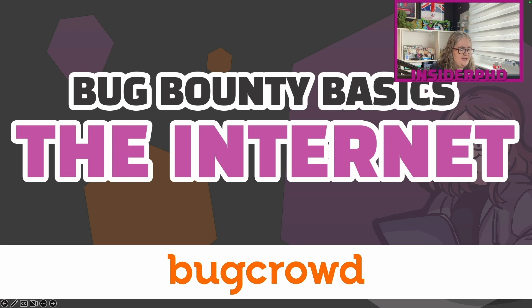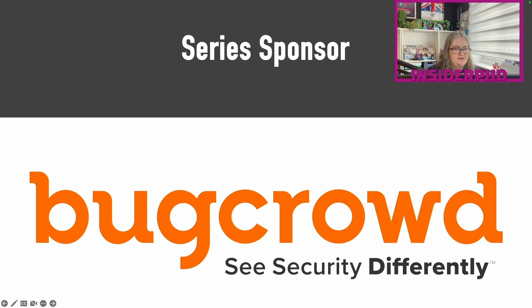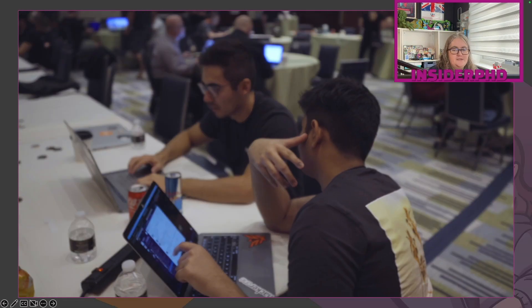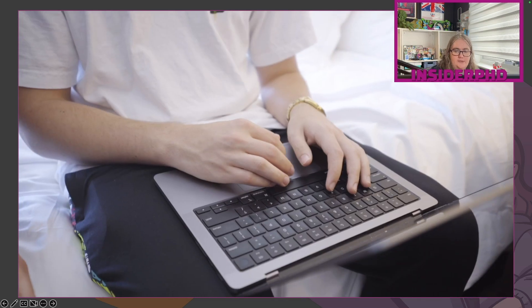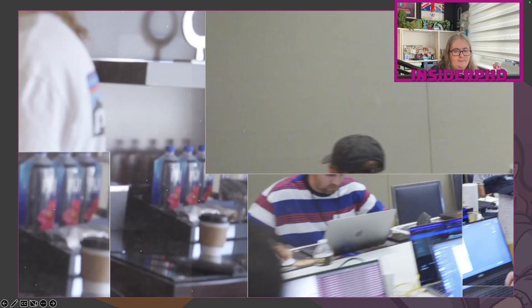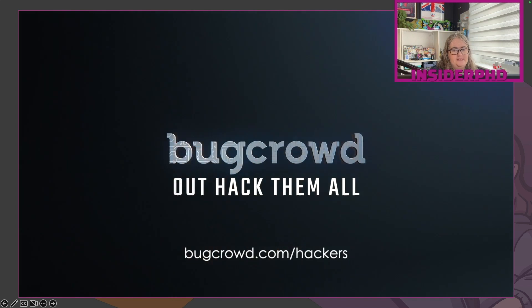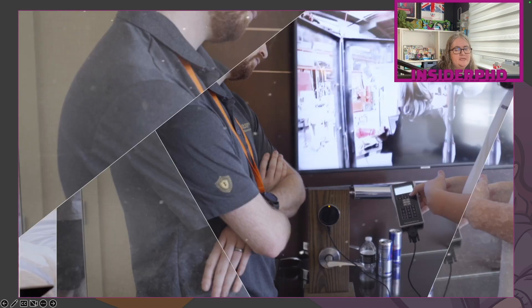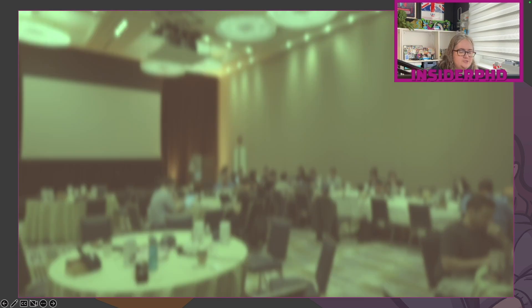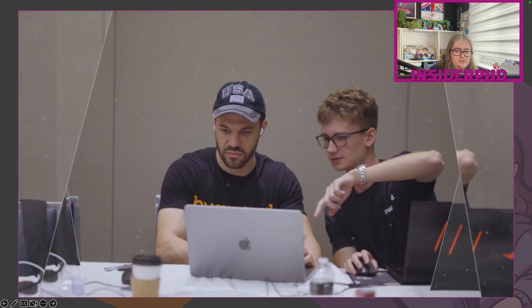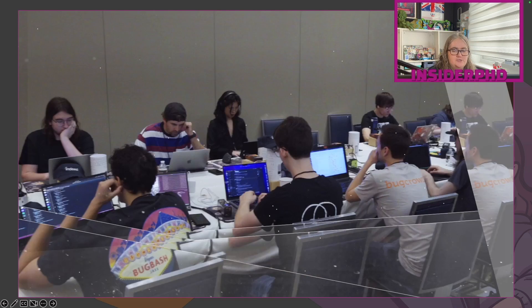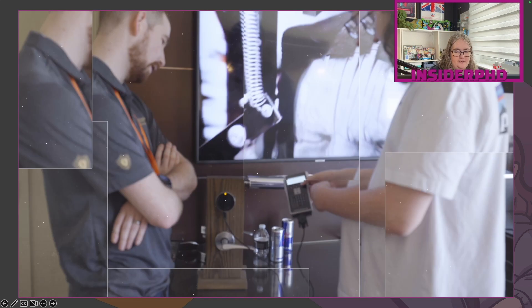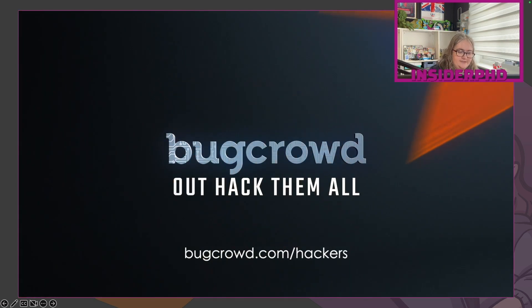Today we're going to be talking about how a website gets produced. But first, we've got to thank our series sponsor. This series is very kindly sponsored by Bugcrowd — the best place to get started hacking, with a wide range of public and private programs from APIs to desktop applications and everything in between. Fill out your platform CV, sign up for a waitlisted program, and they'll match you using their industry-leading CrowdMatch technology. Whatever your level, there's a place for you in the crowd.